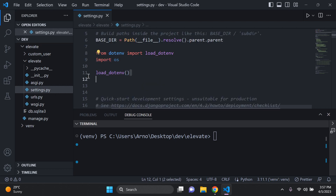The next step involves creating a .env file in the root directory of your project. It's very important where you place your .env file — a lot of people get this wrong on their first try, so make sure you put it in the correct location.